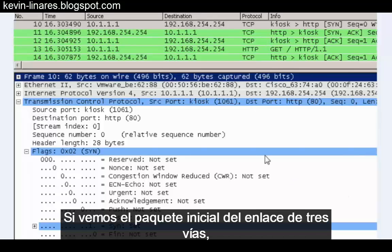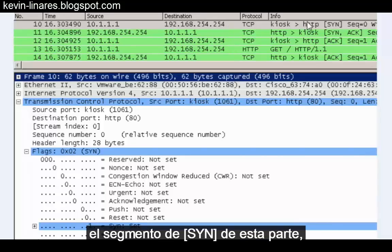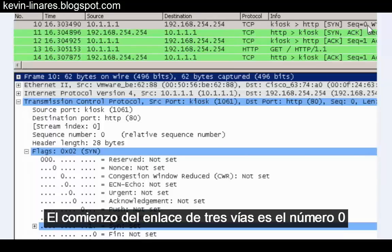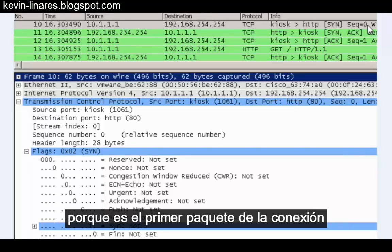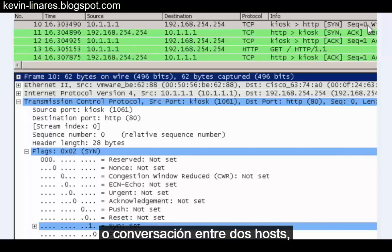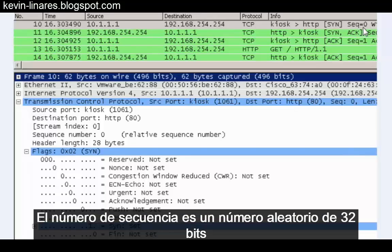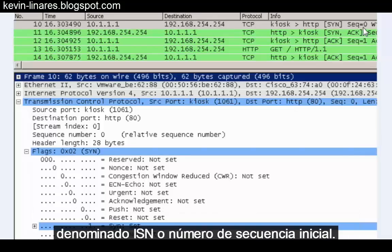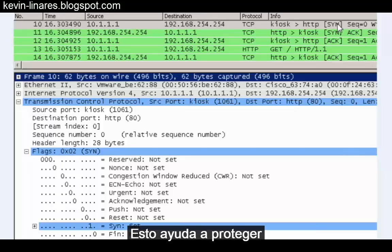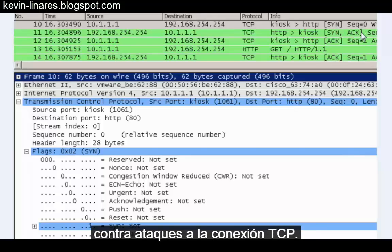If we look at the initial packet in the three-way handshake — the SYN segment — we can see that the sequence number is zero. The beginning of a three-way handshake has sequence number zero because it's the first packet in the connection between two hosts, or in this case a host and a server. The sequence number is actually a 32-bit random number called the ISN or initial sequence number, chosen randomly at the beginning of each TCP conversation. This helps to protect against TCP connection hijacking attacks.